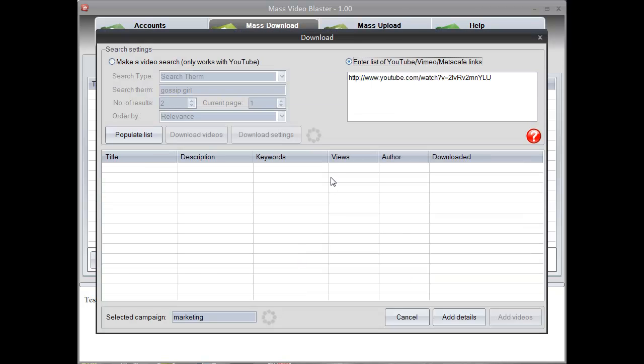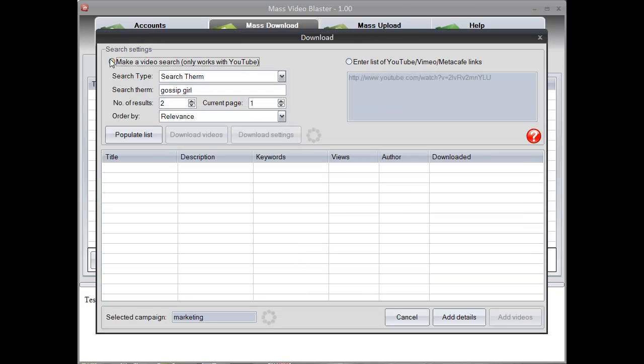Hey guys, in this video I'm going to show you the mass download method. This method relies on downloading all videos from your competitors and after that uploading them to your account.